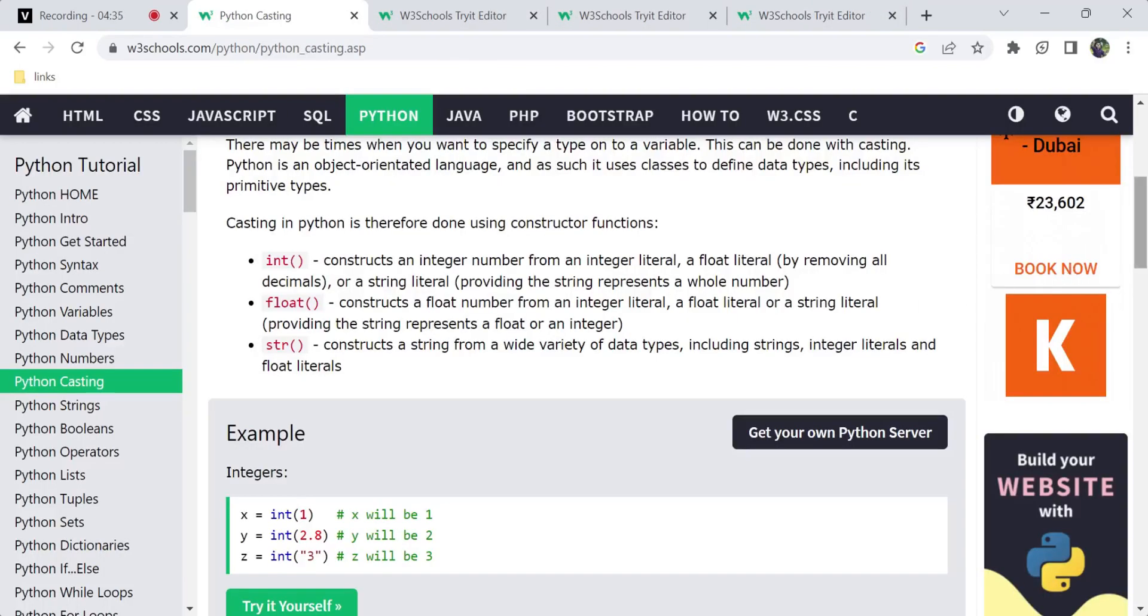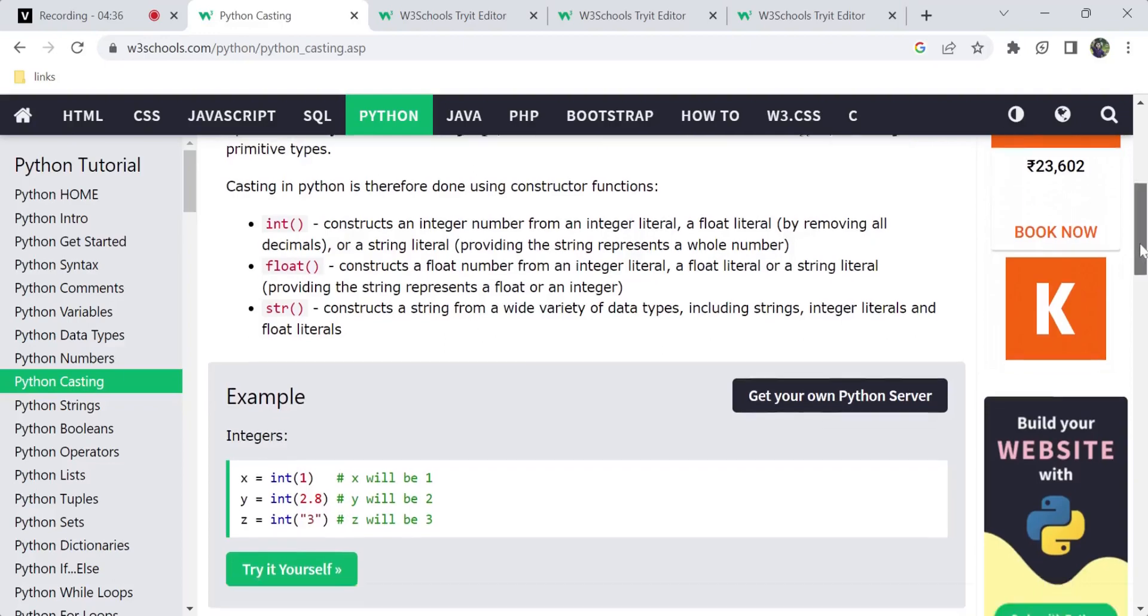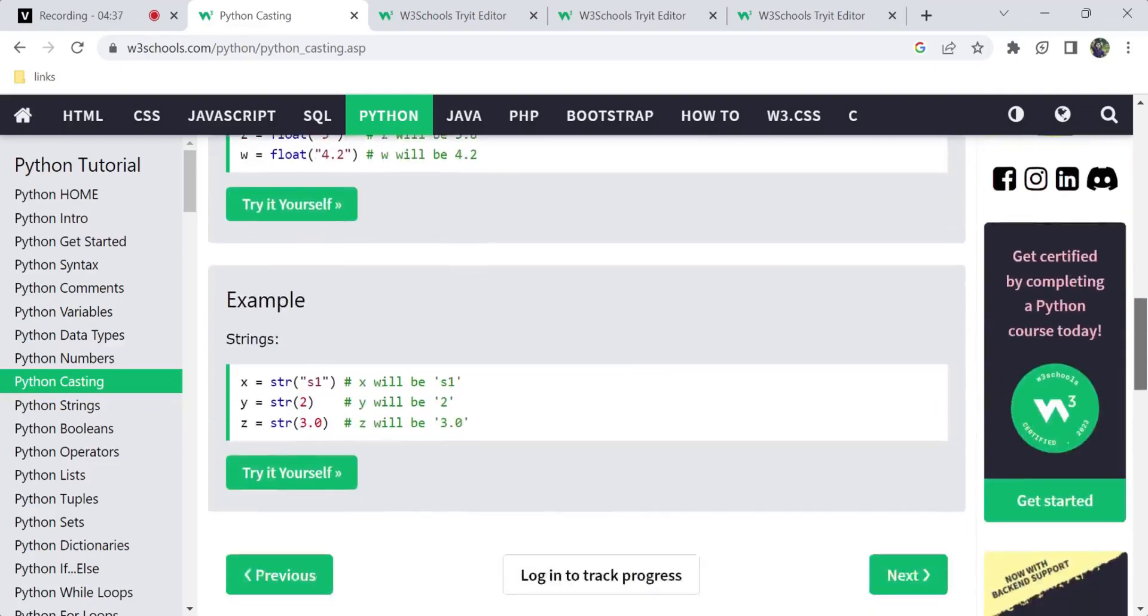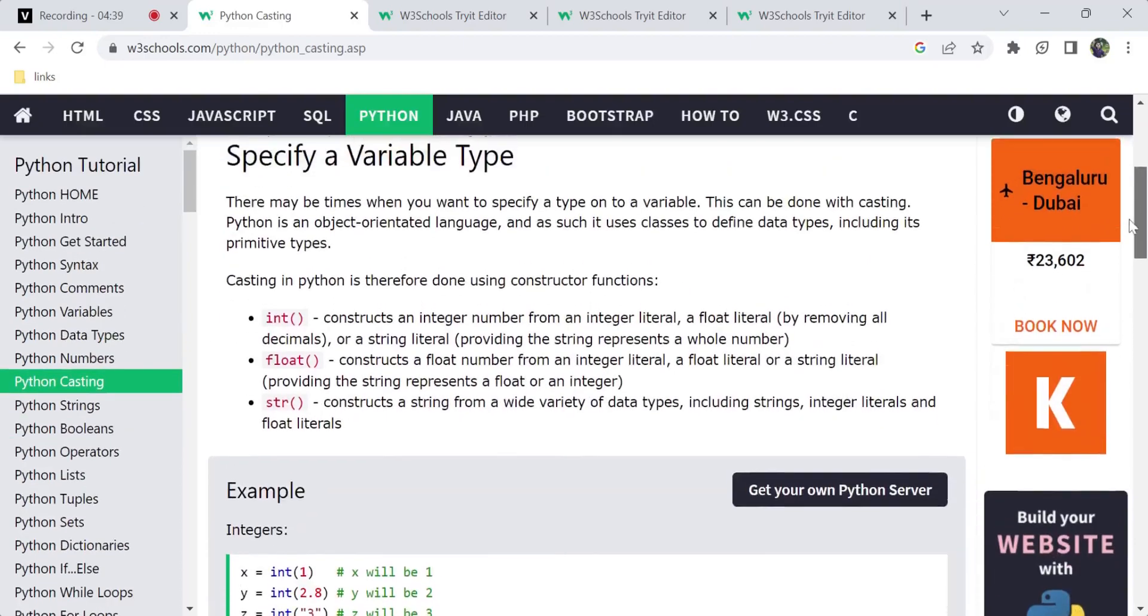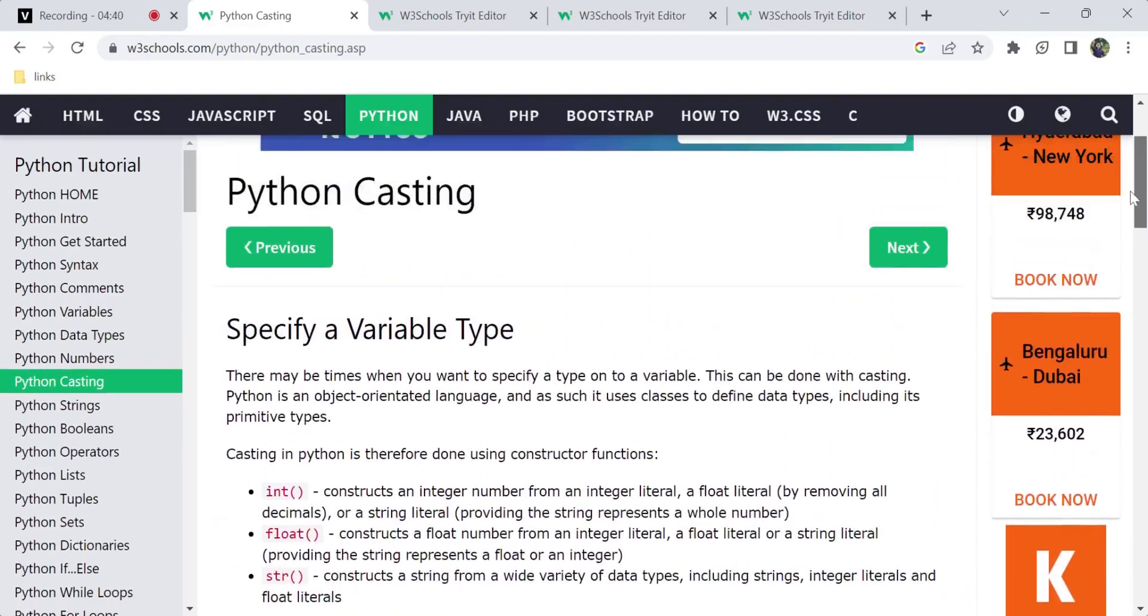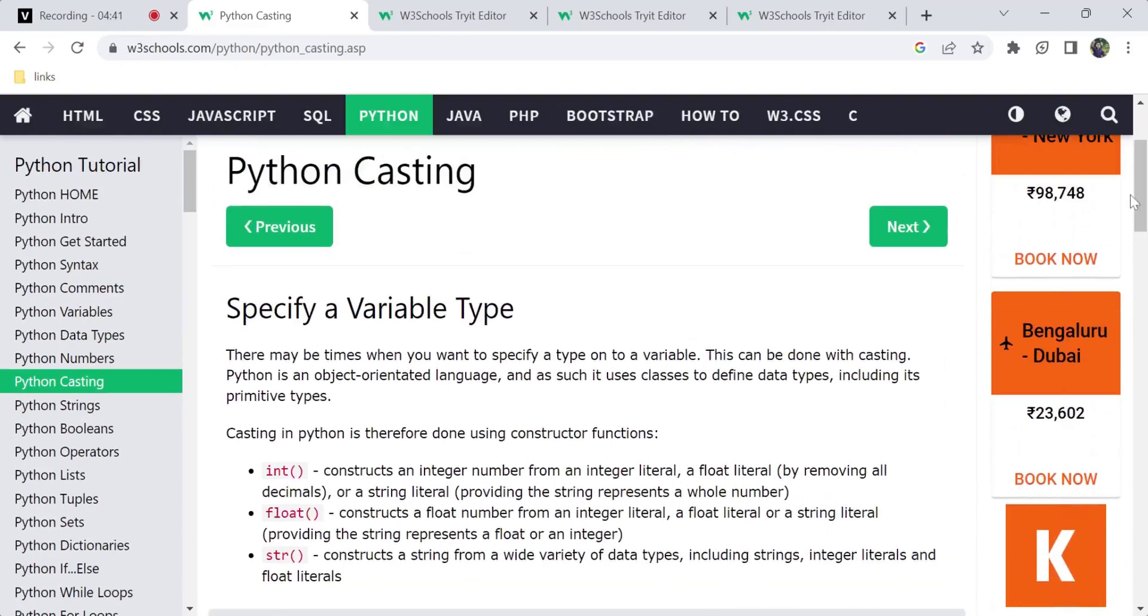Casting is called type conversion. You have to convert types in programming. This is the use of type conversion in programming.